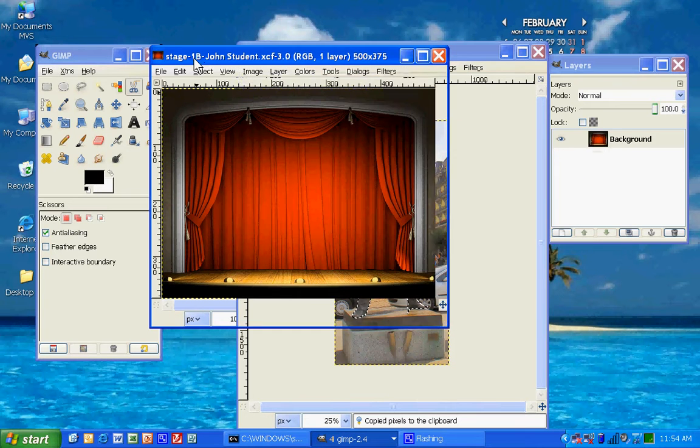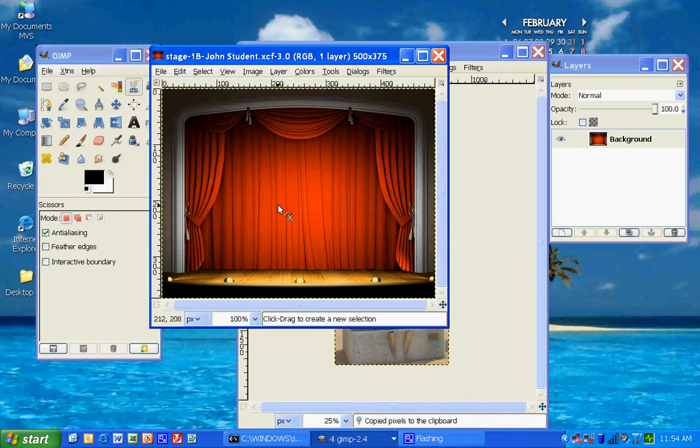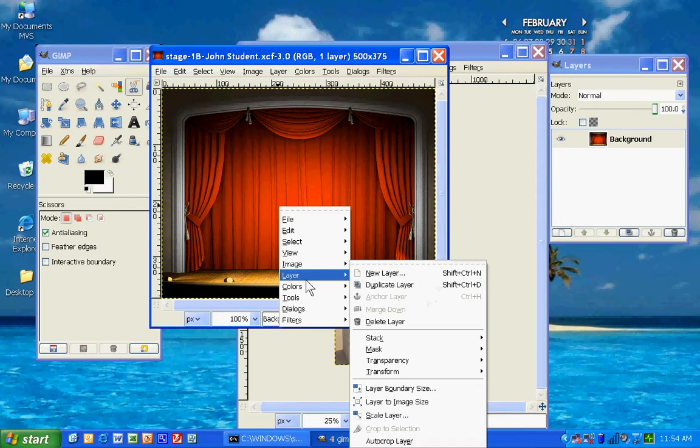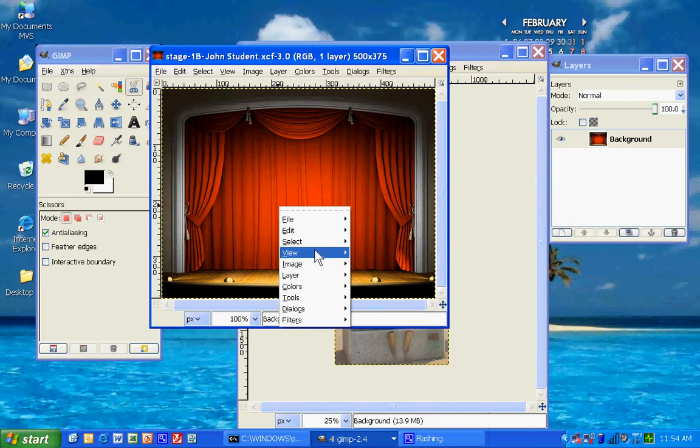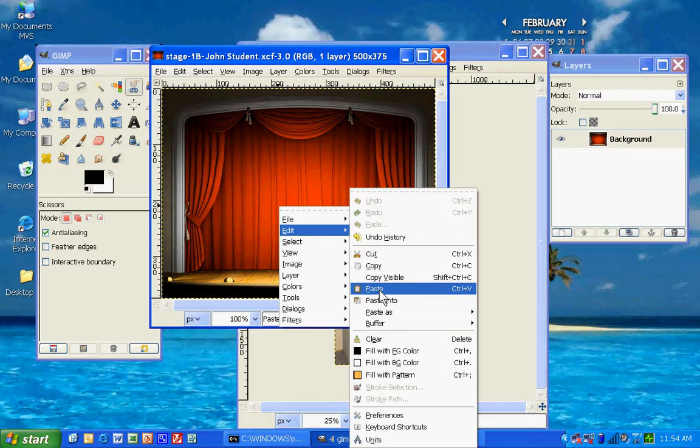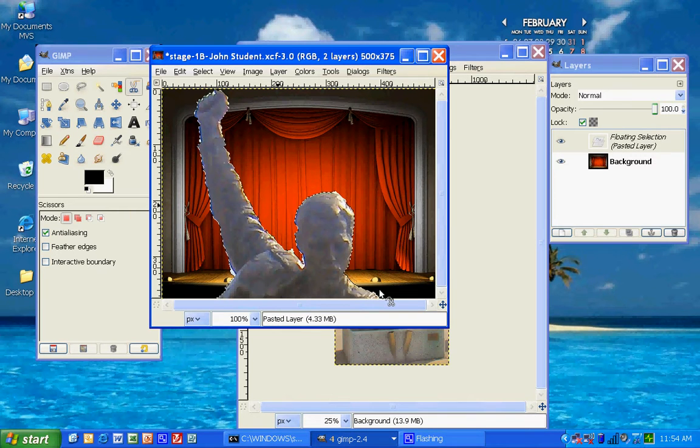And then you're going to go to your stage, and you're going to right-click again. And, oops, you're going to paste. And paste is Control-V.